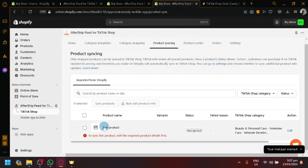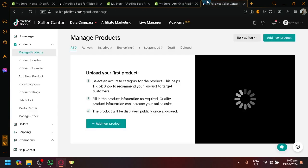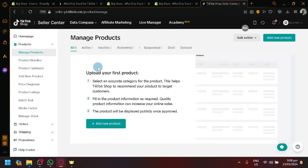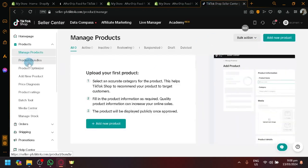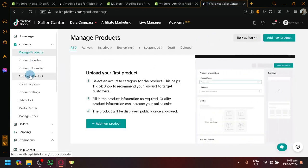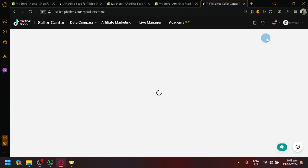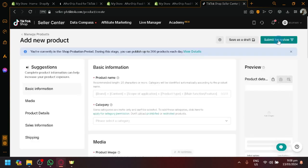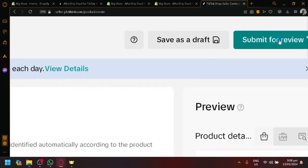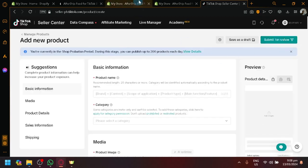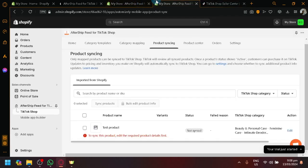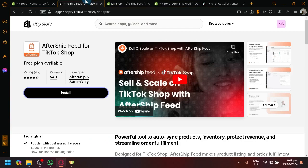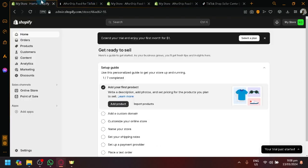I'm not going to add or sync this test product because to be able to add a product in your TikTok, they're going to actually verify or review the product that you want to add. So, as you can see here, submit for review. So, make sure that whatever product that you're going to try and sync is a valid and proper account and it has been set up properly.